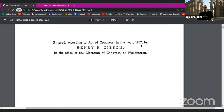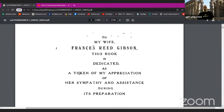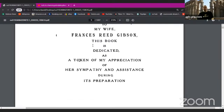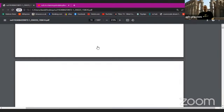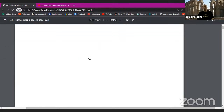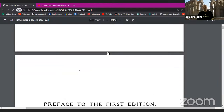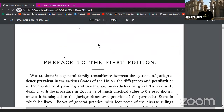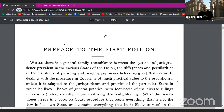Entered according to the Act of Congress in the year 1907 by Henry R. Gibson, in the office of the Librarian of Congress at Washington. Dedicated to his wife Frances Reed Gibson as a token of his appreciation of her sympathy and assistance during its preparation. It has 1,237 pages. I must warn you that when you search for this, there are counterfeit copies being made available for commercial purchase on eBay, Amazon and other such sites. They do not have the full 1,237 pages — they're coming from the East. I urge you to be careful when you are looking for authentic reprints and copies of this.